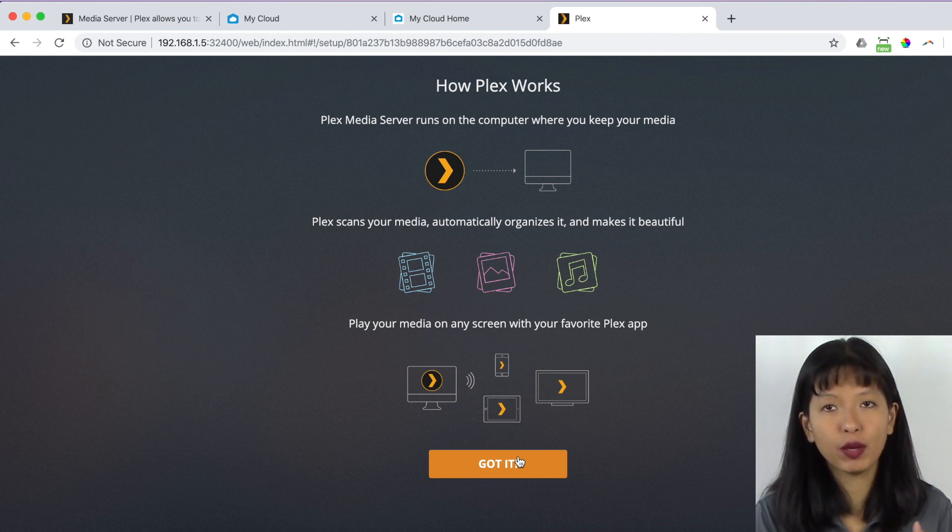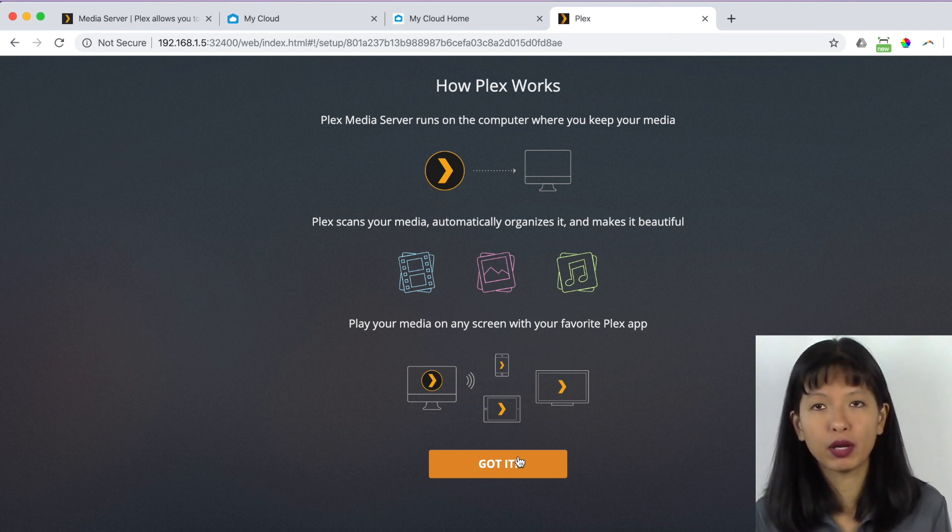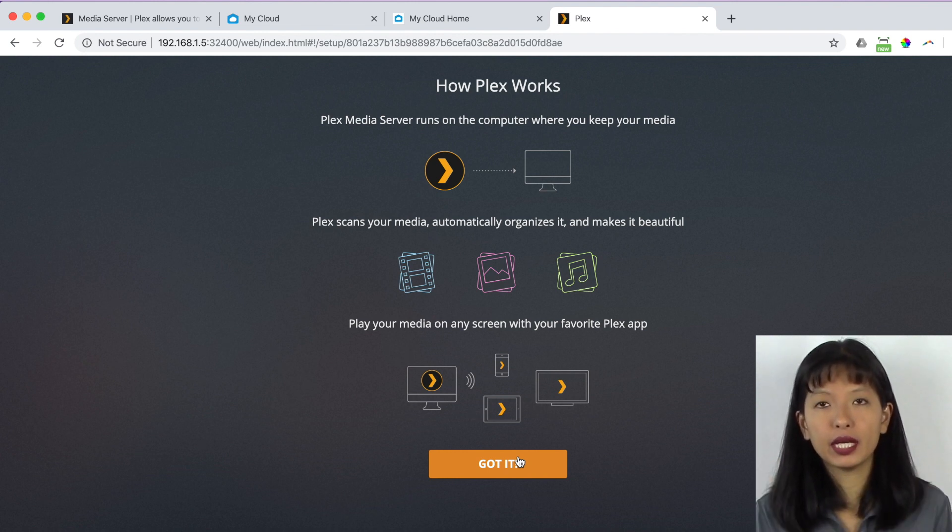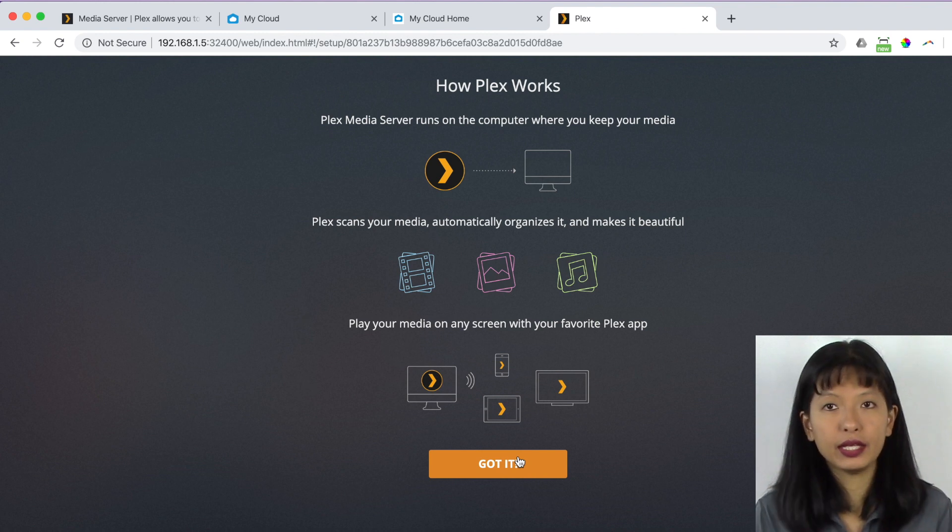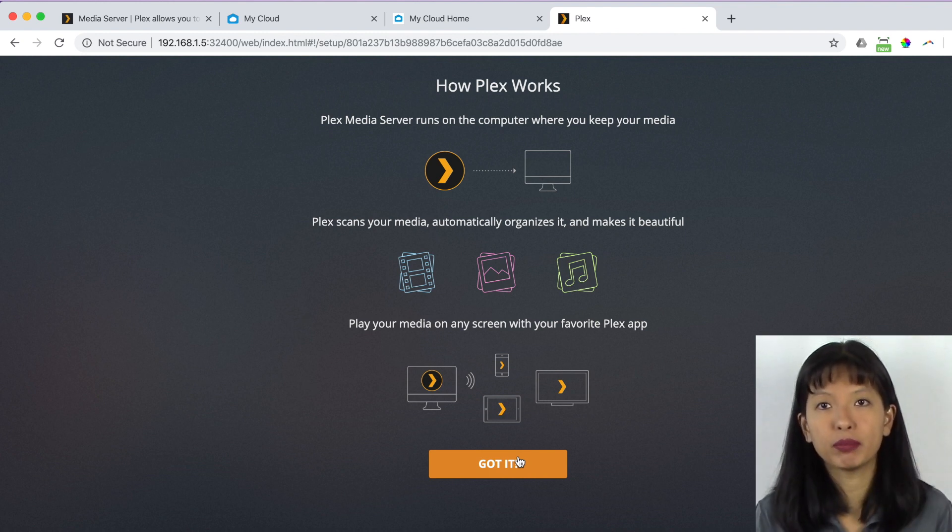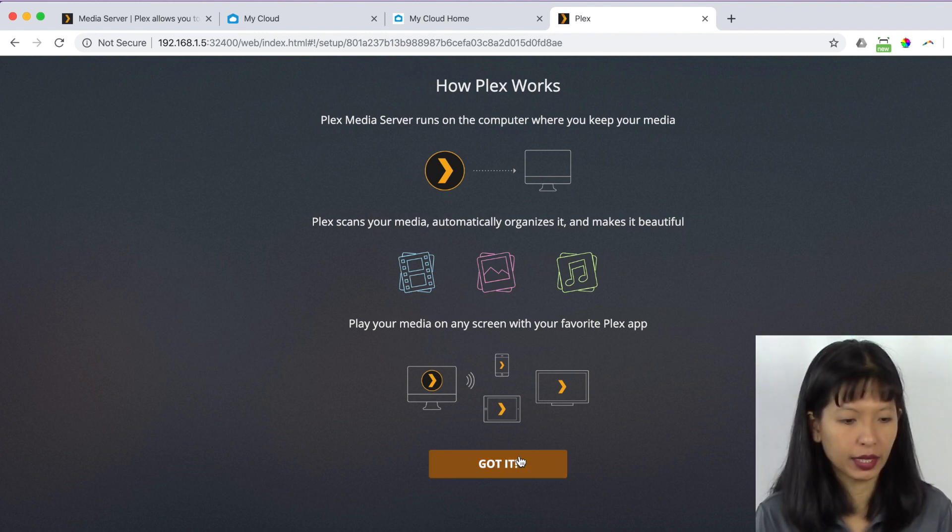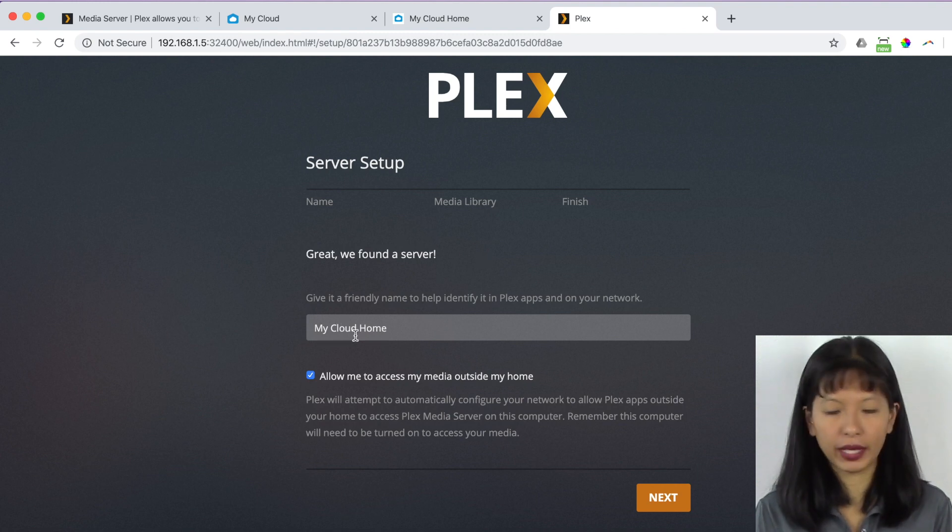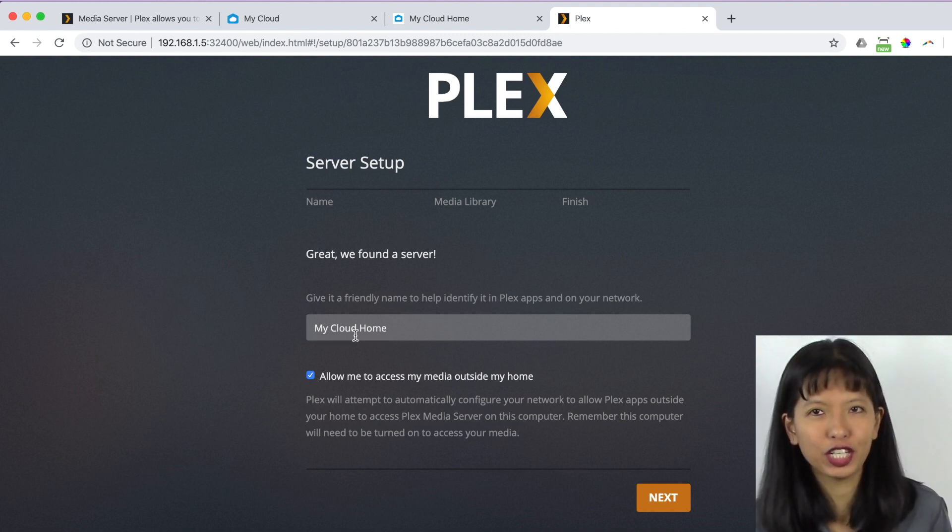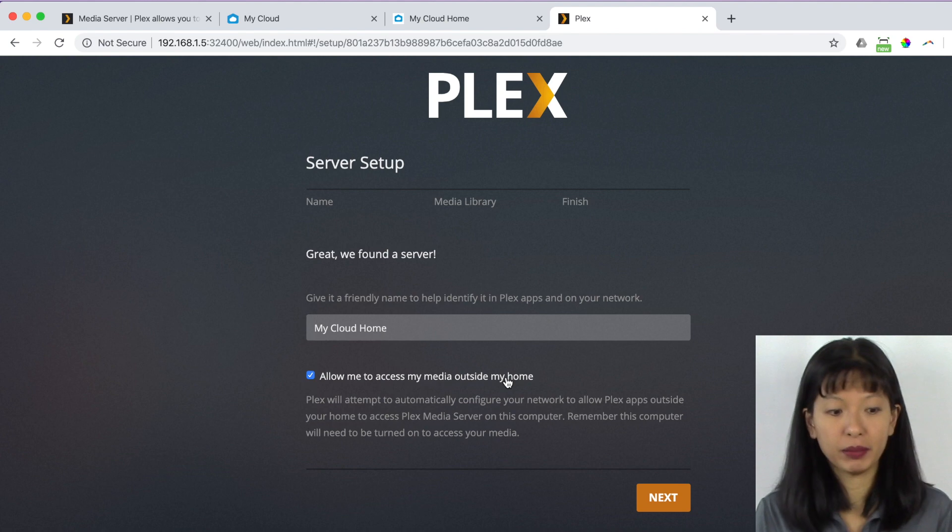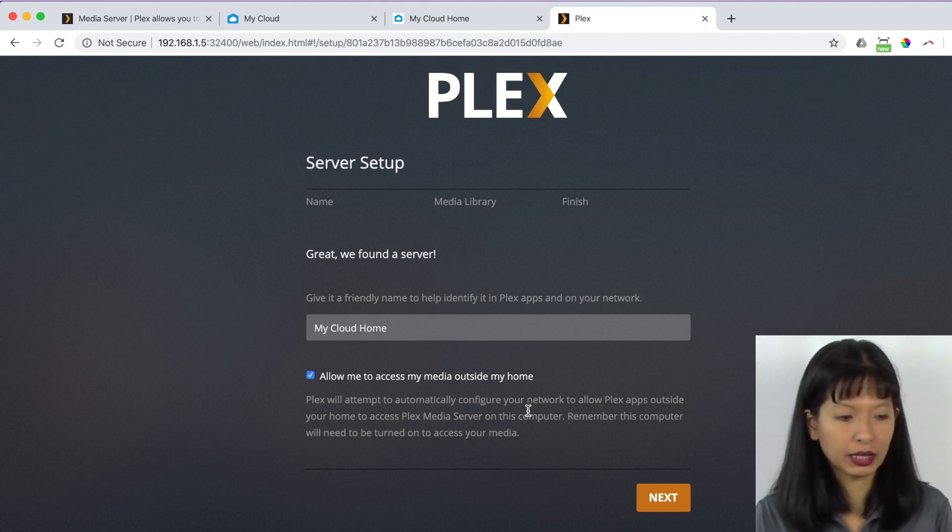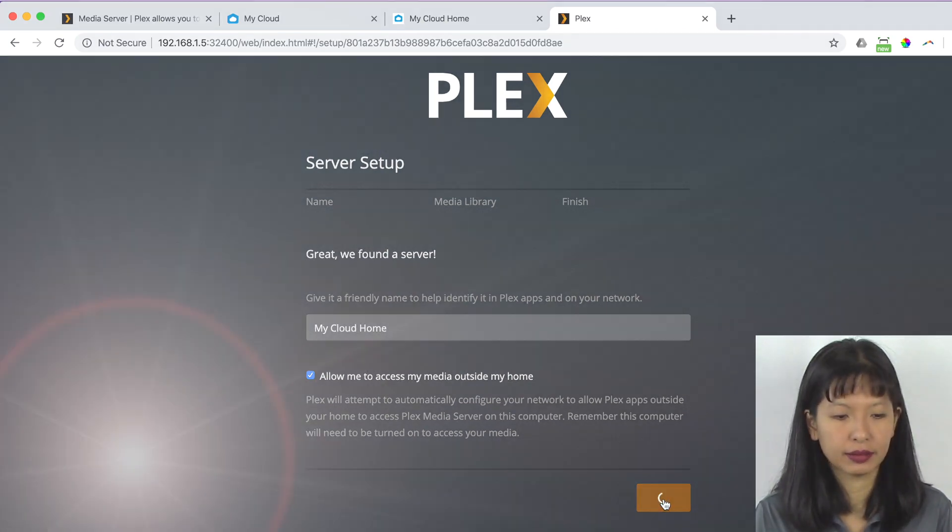I use my phone. I use my Roku and I can play all of my media on any device, basically anytime with the Plex app. So I'm going to hit got it. And we found a server, my cloud home. I'm going to say, allow me to access my media outside my home. That is key. I'm going to leave that checked. I'm going to click next. And it organizes my library. I'm going to hit next here.